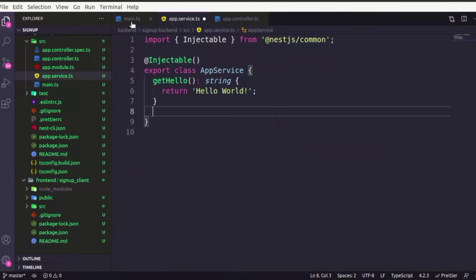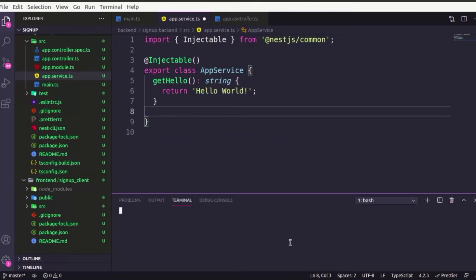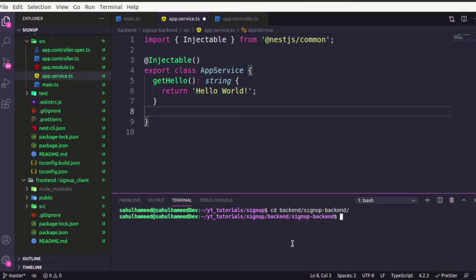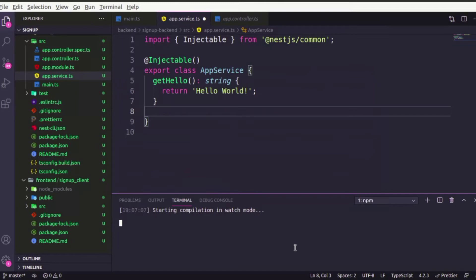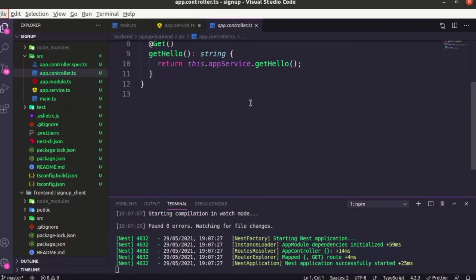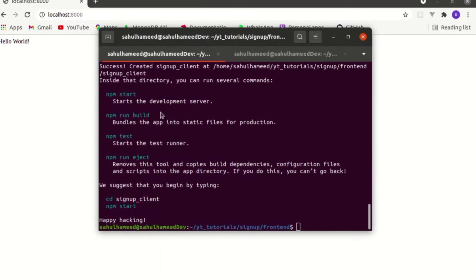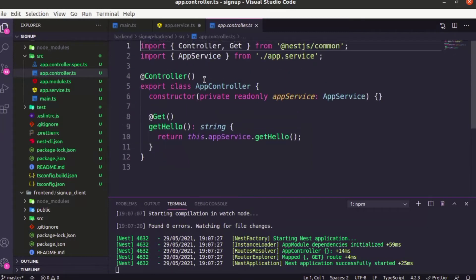Before that, we can run our Nest.js app. First get into the backend directory, then the signup-backend project. For running Nest.js you say 'npm run start', or even 'nest start', or 'npm run start' in dev mode. Here you can see our React frontend is installed and our backend app has started. You can see our Nest.js backend app is ready on port 8000 — we get 'Hello World'. We're done with the backend for now, as we'll cover it in the next video.